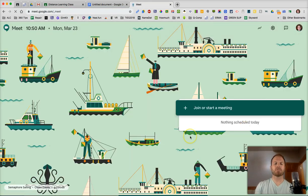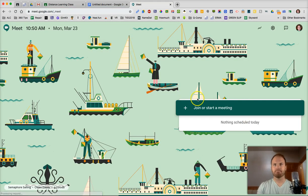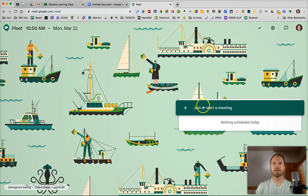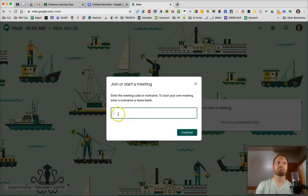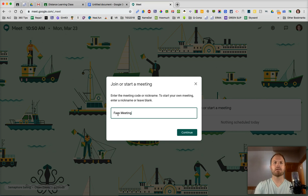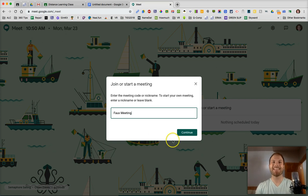Alright, so once you're there, click on Join or Start Meeting. We're going to call it Faux Meeting because the word faux makes me sound smart.